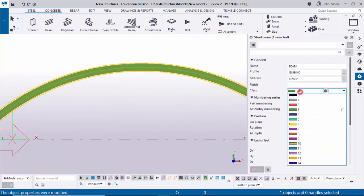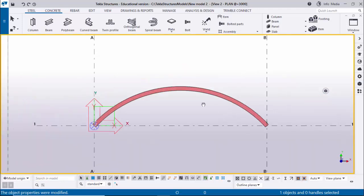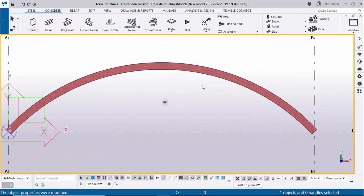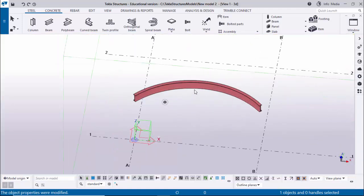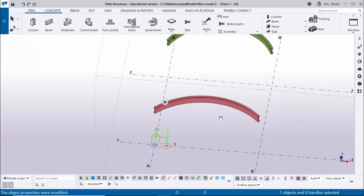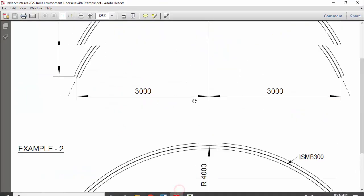If you want to change the color of this beam, double-click on it. Select Class 2, then click Modify to change the color. You can see the curved beam like this. Go to Window and select 3D View - this is the 4000 radius curved beam and this is the curved beam created from the first example.